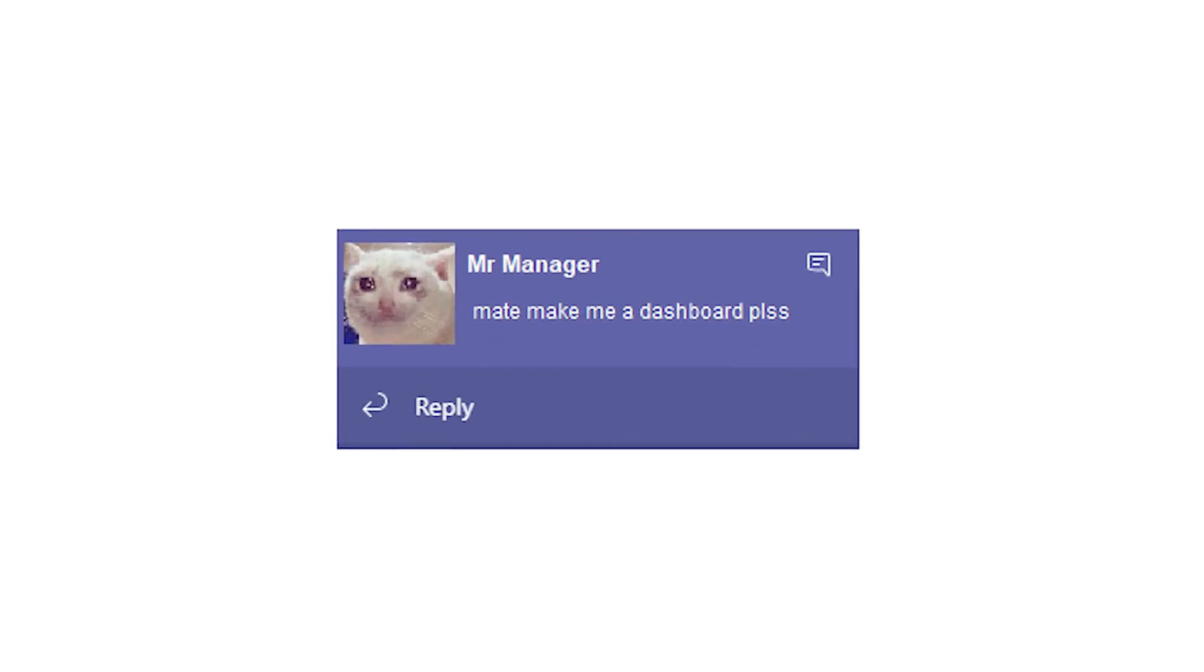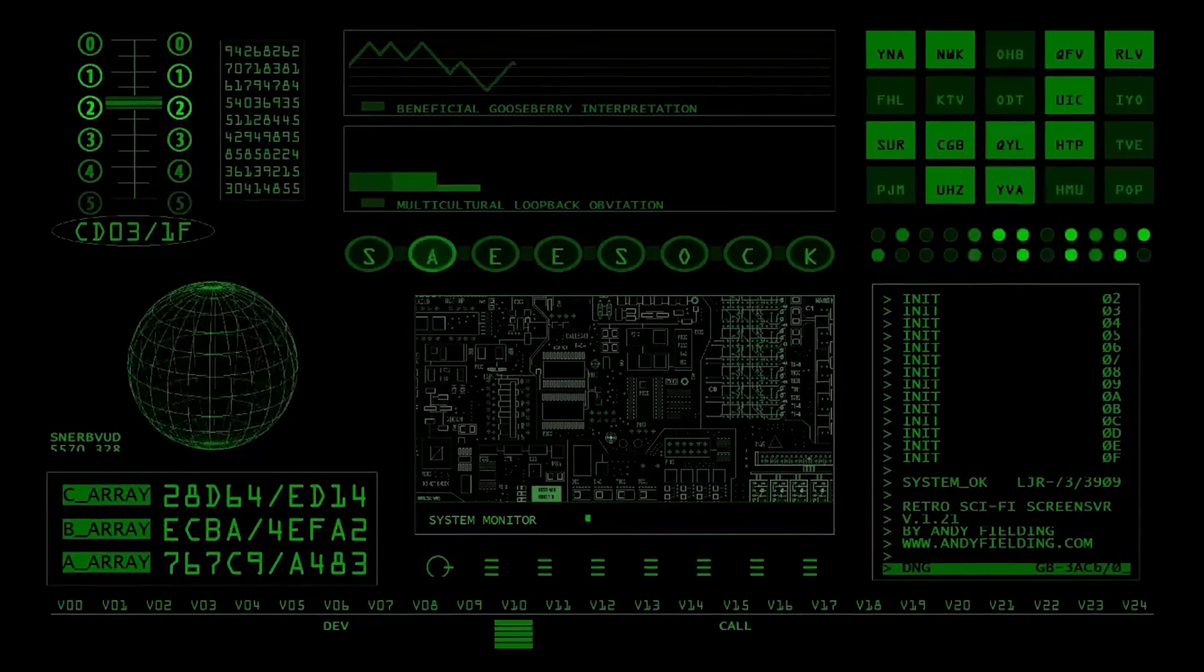In this video, I'm going to show you guys how to go from this to this. Just kidding, more like this.